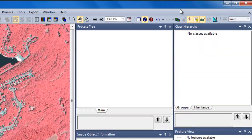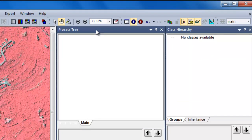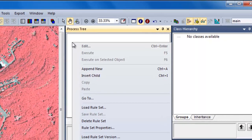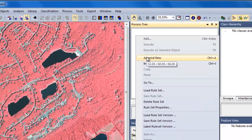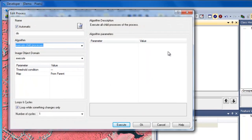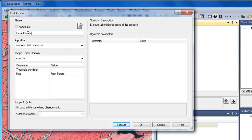Now we're ready to start developing our rule sets. Over in the process tree, I'm going to right-click and choose Append New. I'm first going to insert a parent process. A parent process is the main process from which all child processes will fall under. The way to think of the rule set is more like a program, and thus having a parent process allows me to execute all subsequent algorithms with one click. So I'll just call this Extract Water, and then click OK to add the rule to my process tree.